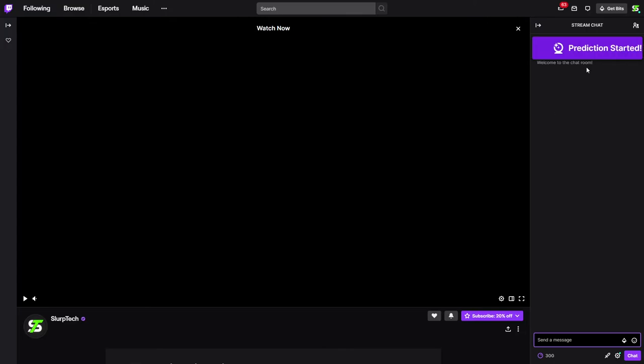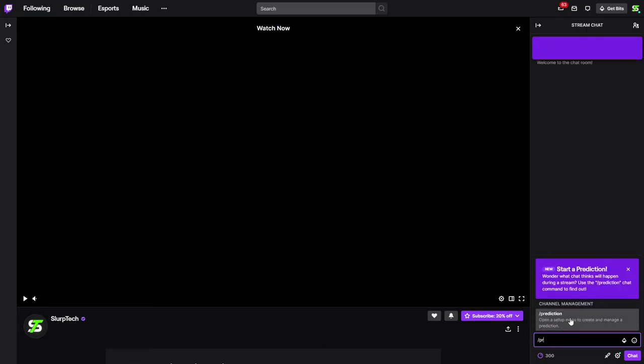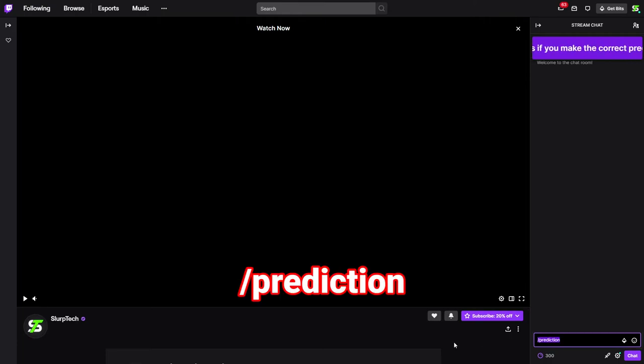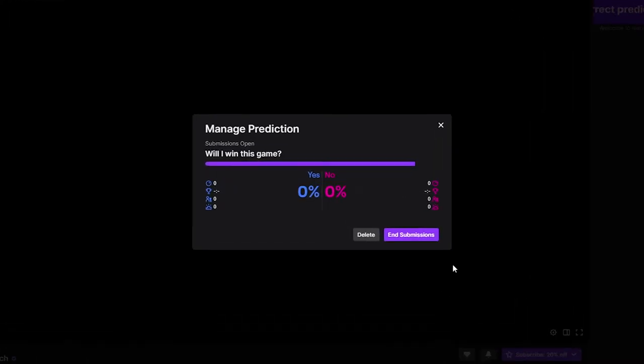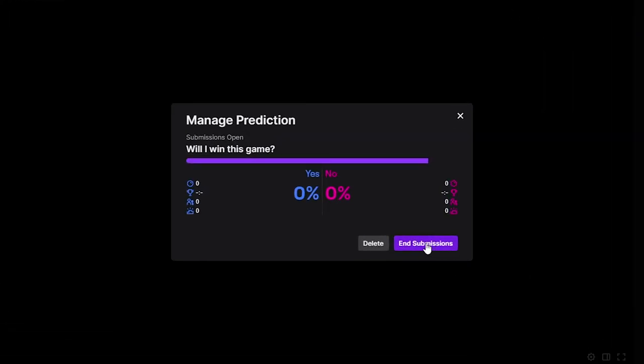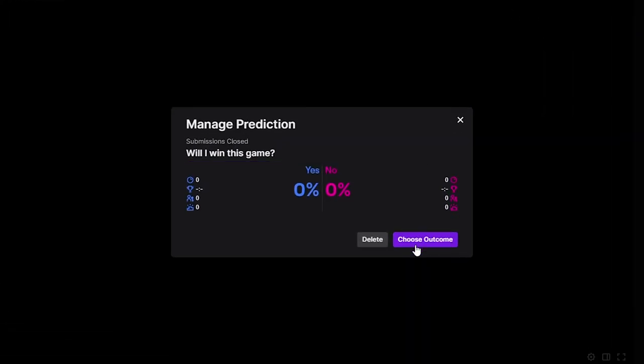Once the prediction has been completed, the streamer or a moderator will need to confirm an outcome. Enter the chat command slash prediction, then press Enter. If the vote is still going, then you will need to end submissions.